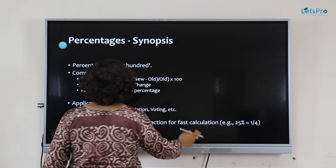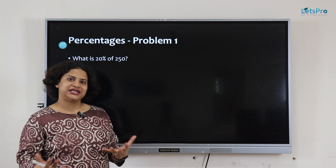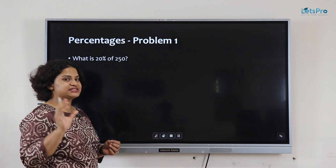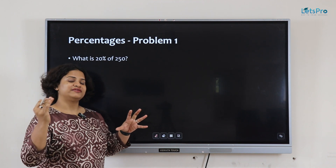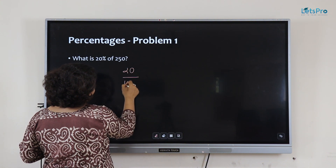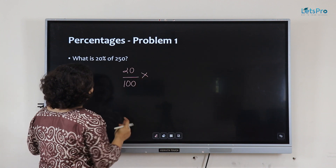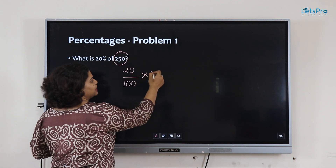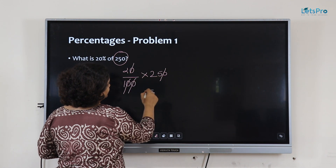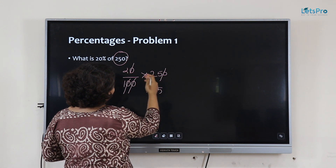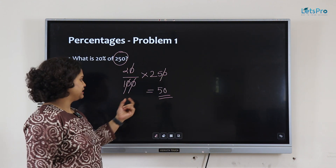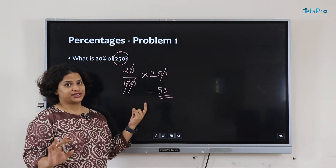Let's quickly get into the first problem: what is 20% of 250? When we are converting percentage to a number, always divide by hundred because it is percent. So 20% divided by hundred, into 250. The zeros cancel, so you get 25 into 2, which is nothing but 50. Therefore, what is 20% of 250? The answer is 50 — it is a number, not a percentage.